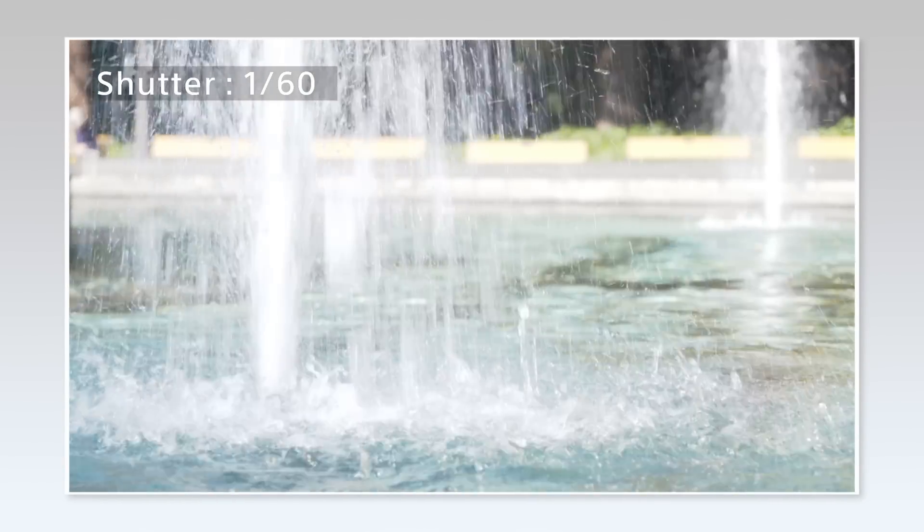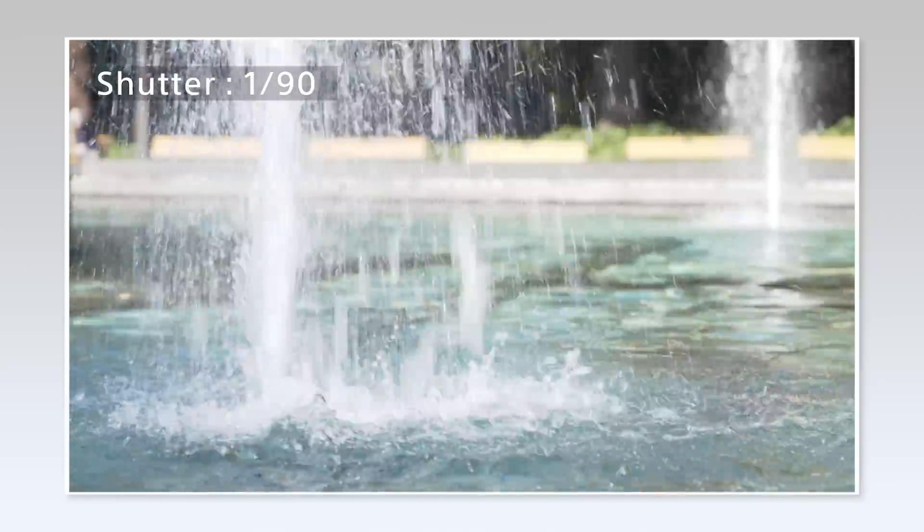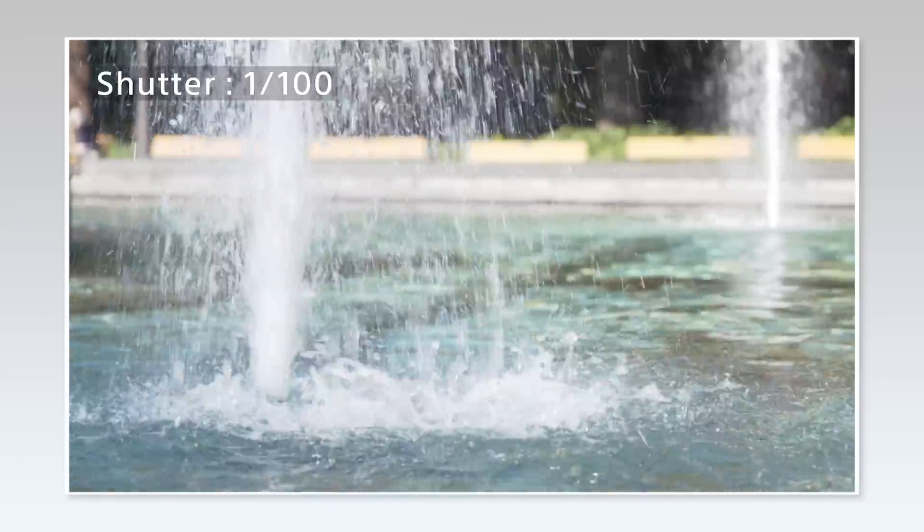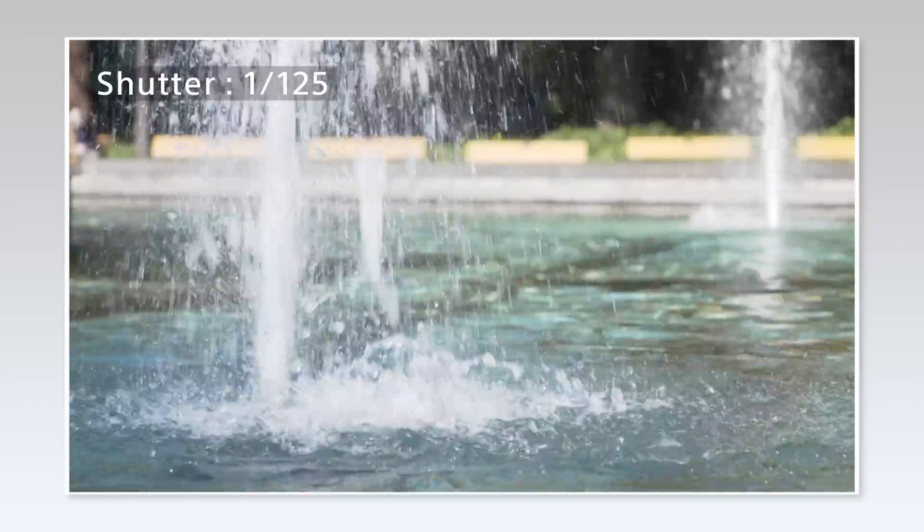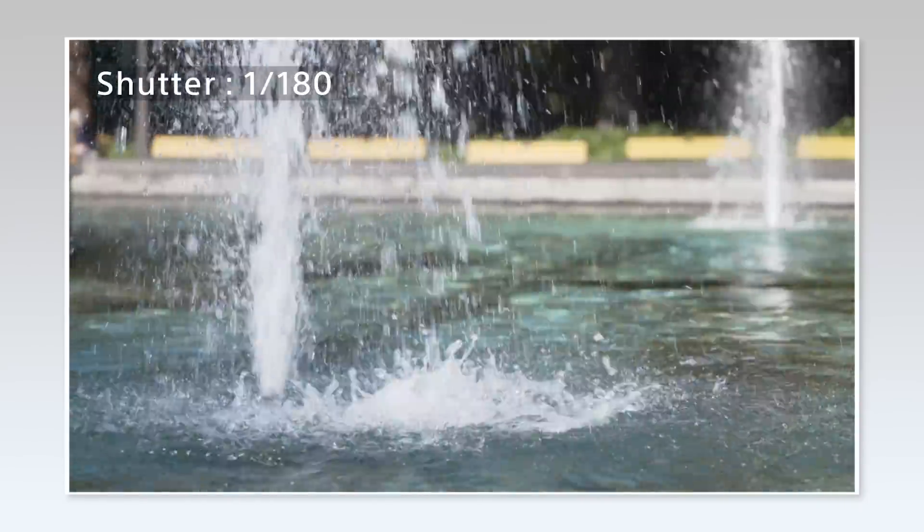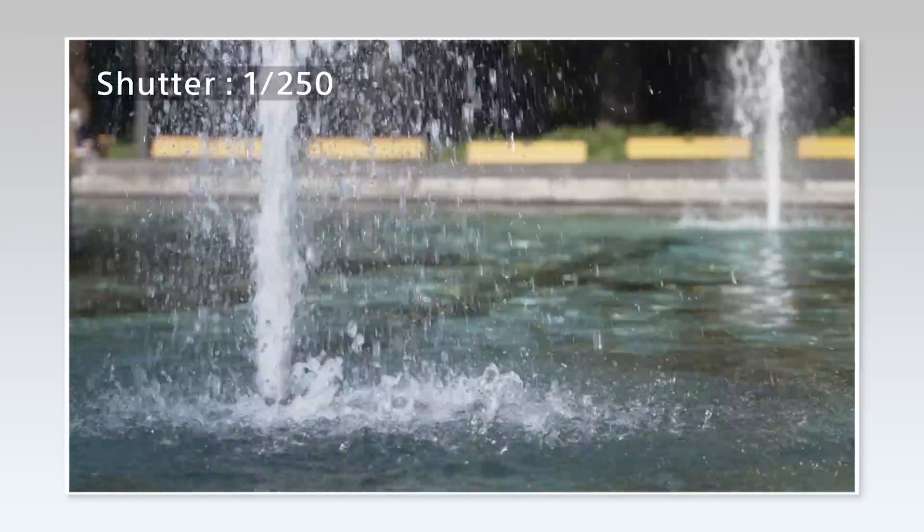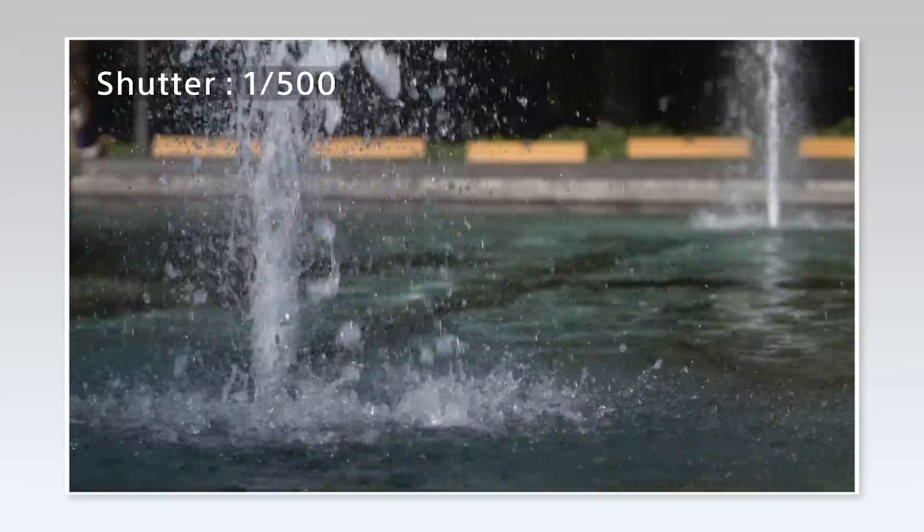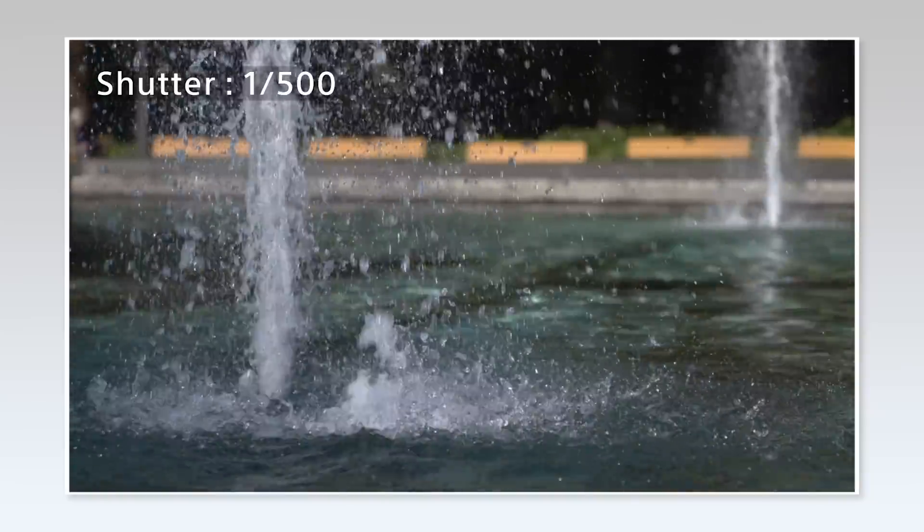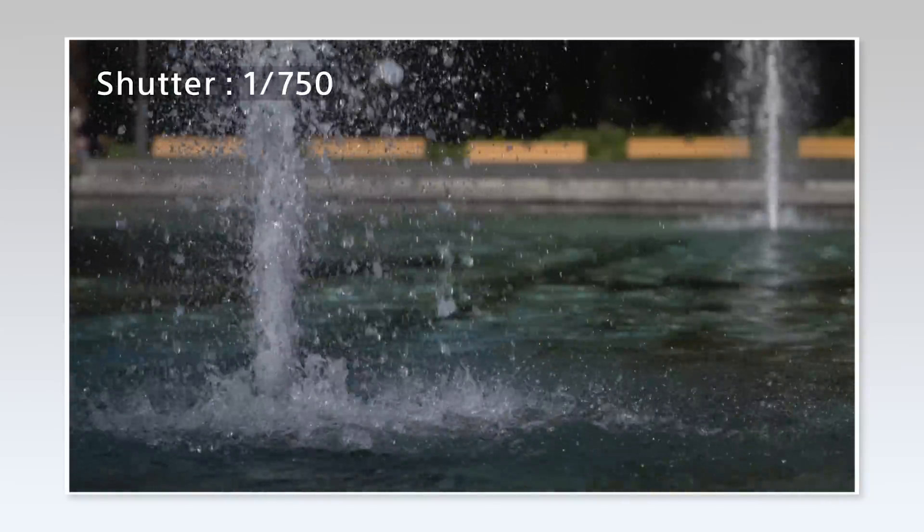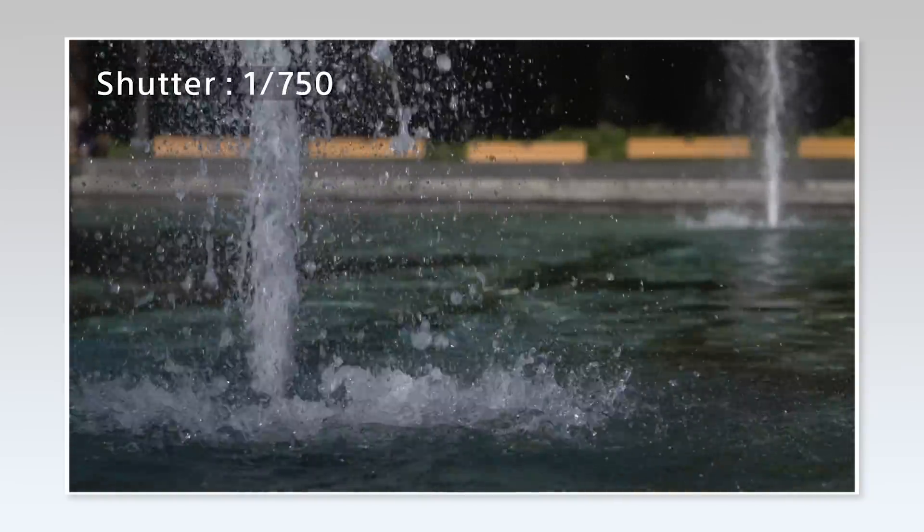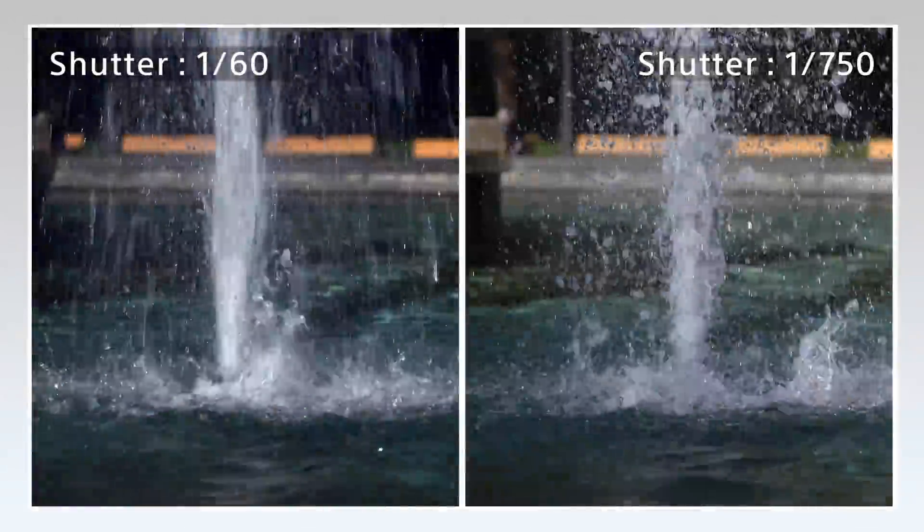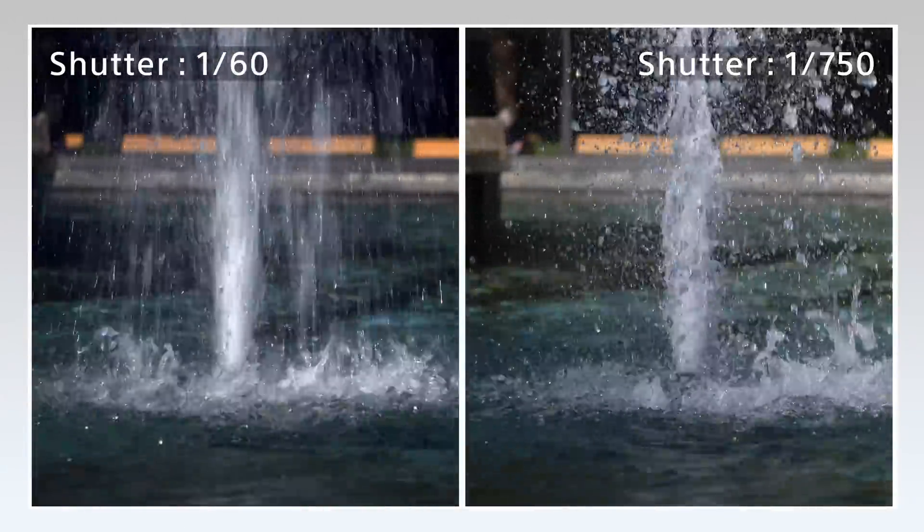Technically, altering shutter speed can change the exposure, which is the typical method used when shooting still images, but is not suitable for video shooting. Moving objects will look different and, in some cases, unnatural.